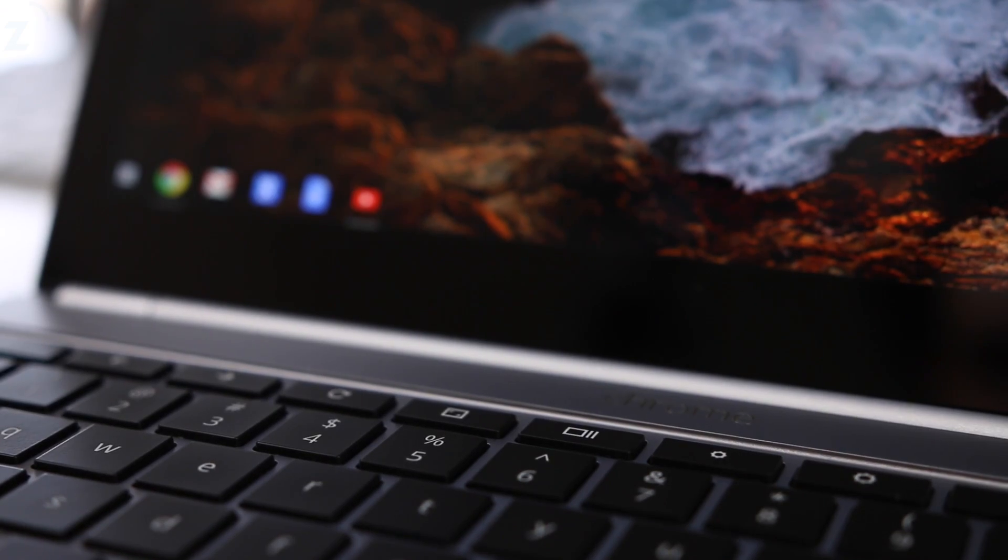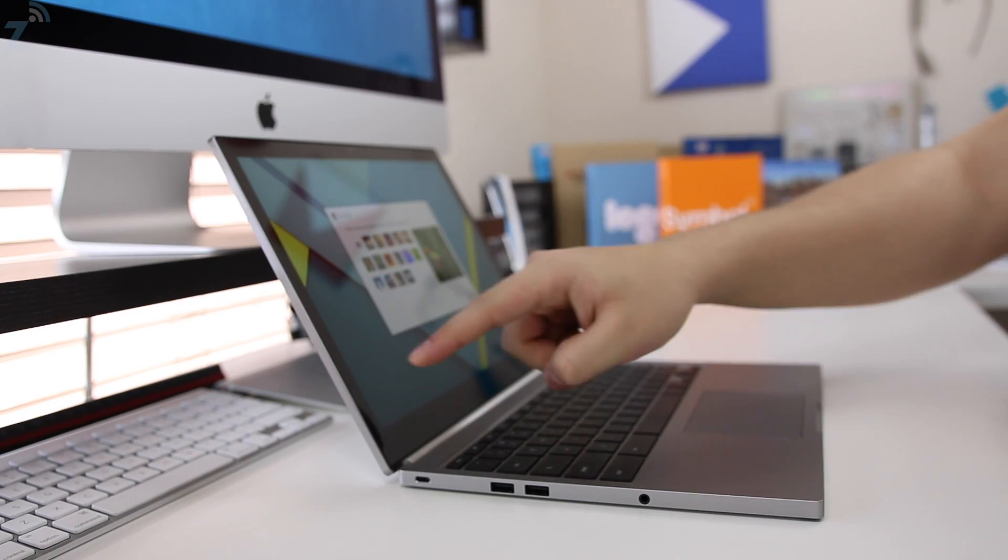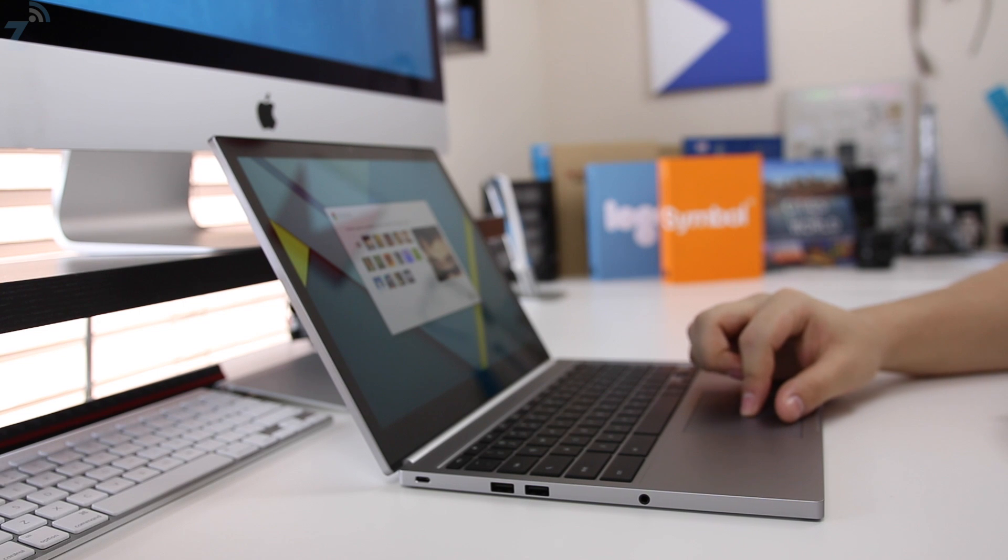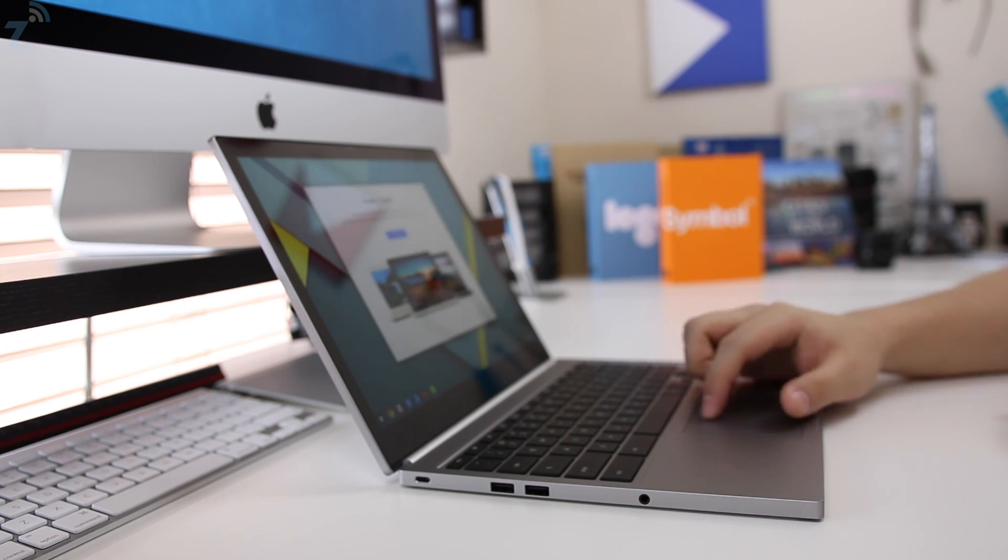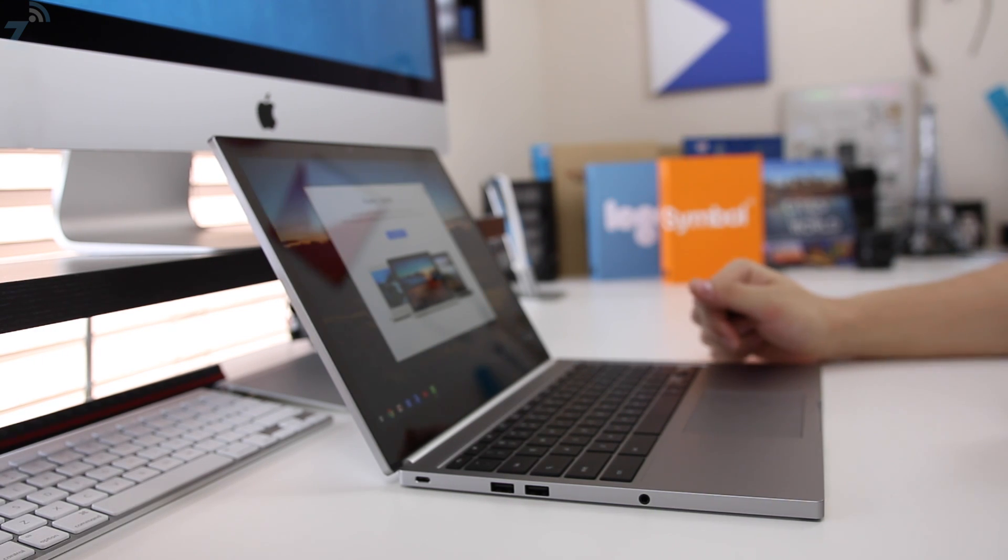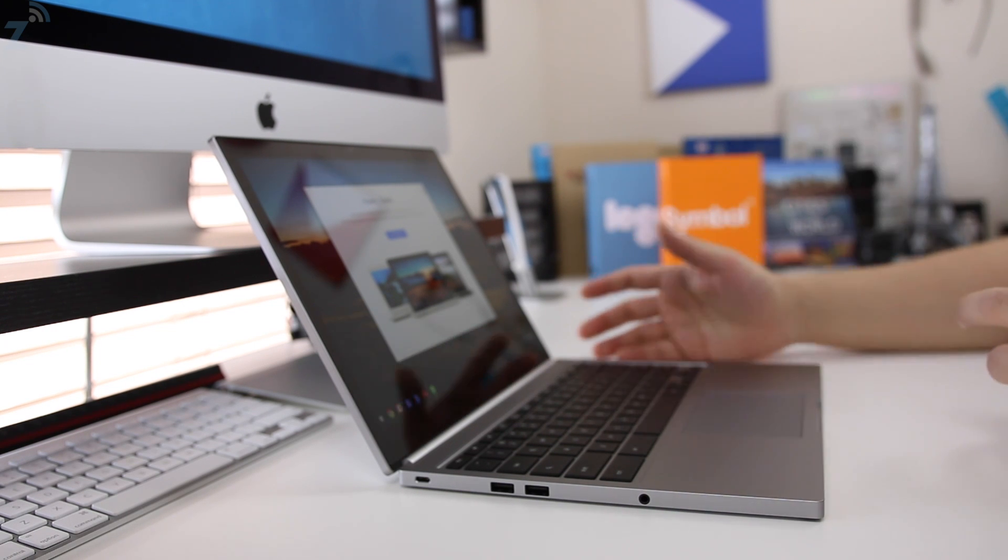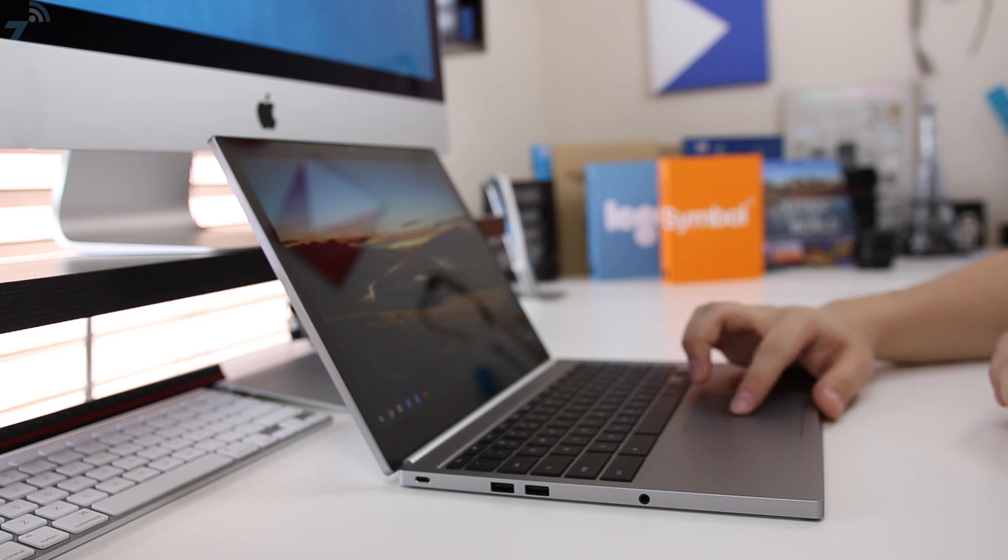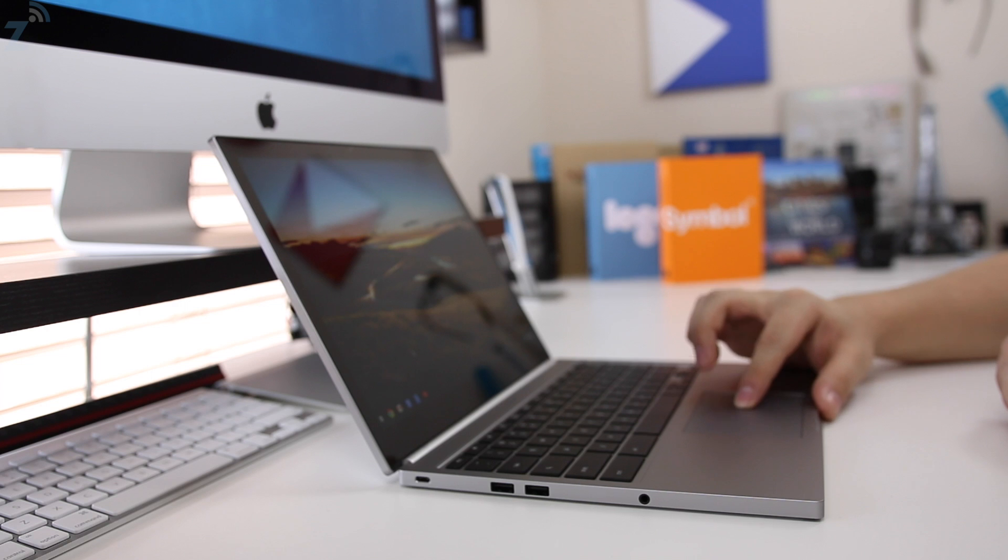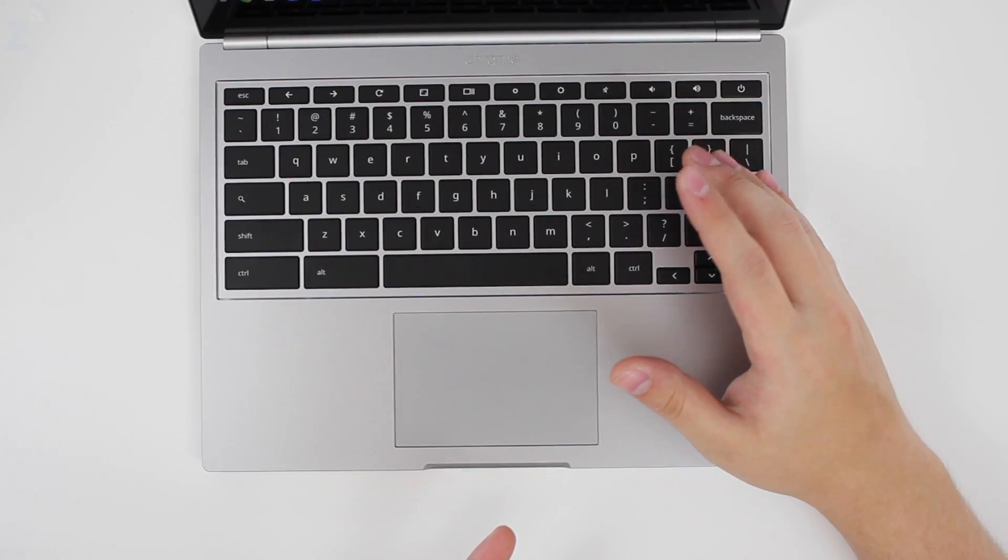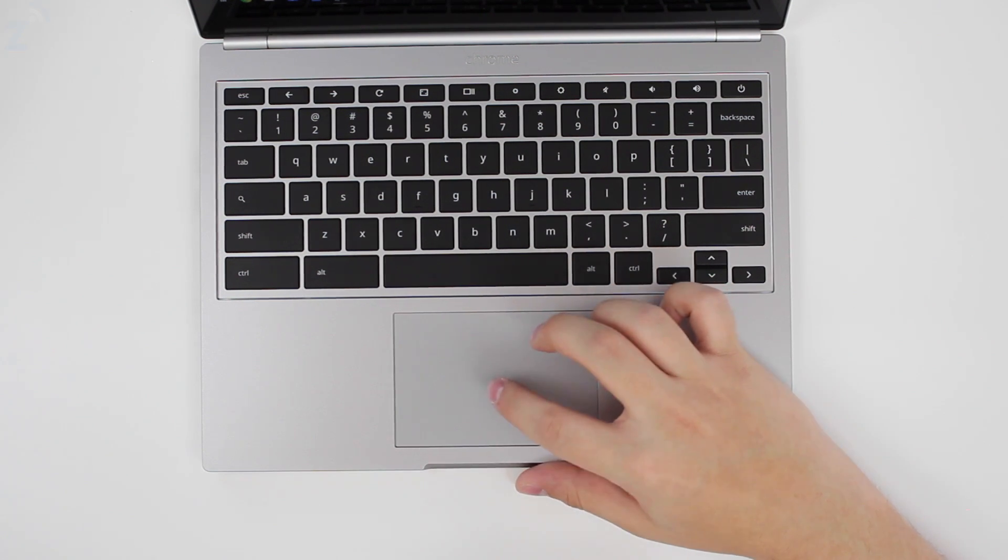You still get the same display that we had in the last Chromebook Pixel. I haven't gotten enough chance to use it for too long, but I've always been a fan of the traditional not-square displays because I like to watch videos. One of the things that people had problems with in the last Chromebook Pixel was watching YouTube videos or movies.